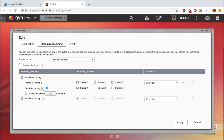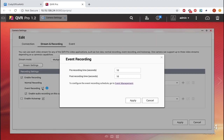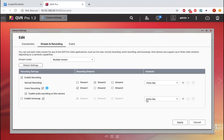And if I click on the edit icon for event recording, I can decide how long I want the buffer time before and after the event to be, to where I have a higher resolution recording. So I have everything set up how I want it now, so I'll just click apply.